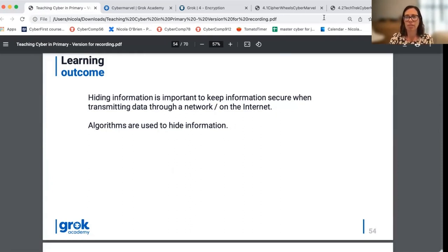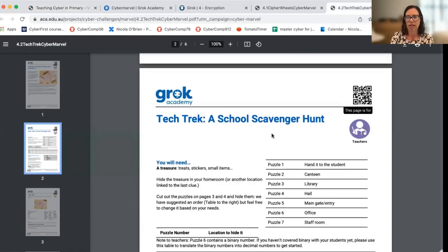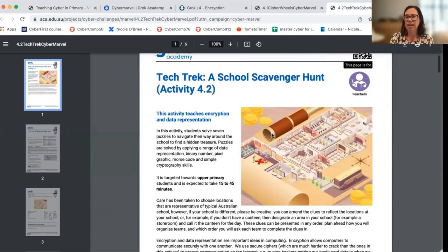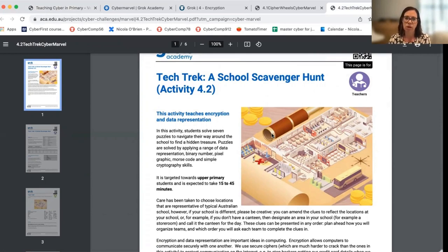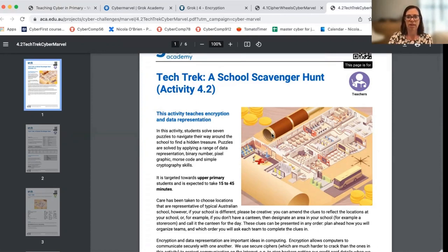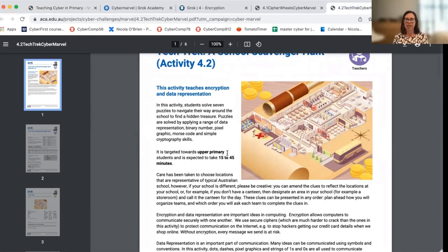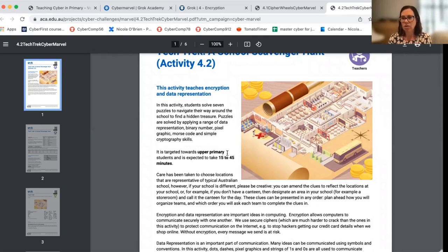Another fun activity that we provide for you to have a look at without being on computers is called the tech track. This is a scavenger hunt style activity that you can run around your school. If you're in a remote learning environment, we also have a version available on the website that can be adapted to use at home. In it we use a number of different techniques or algorithms or ways of concealing information for students to have a go with — there's an example of Morse code, some riddles, there's even a binary pixel activity. Students can explore in a very quick and fun way a number of different techniques to conceal information and use that to solve clues to navigate around either their classroom and school or through their home.